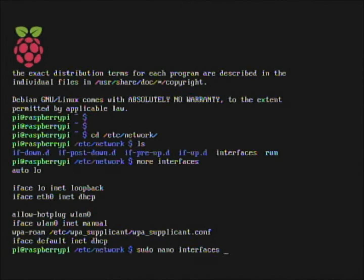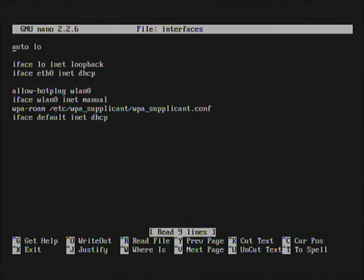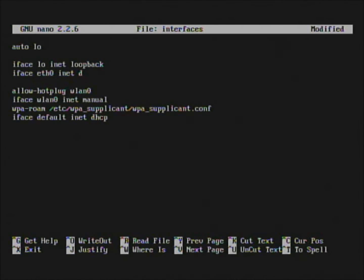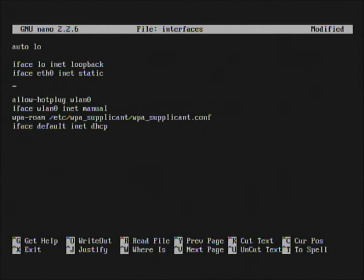We type 'sudo nano interfaces' because that's the file we want to edit. Hit enter — that brings up nano and now we can edit it. We're going to take out DHCP and put in 'static'.